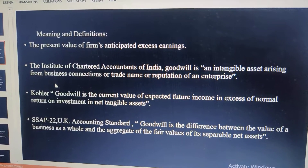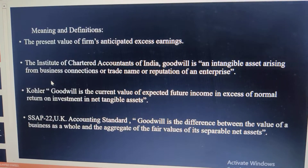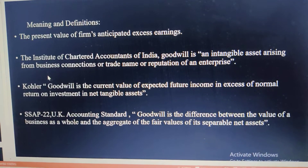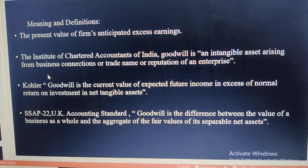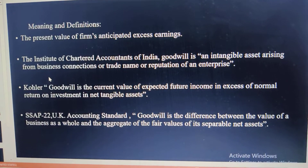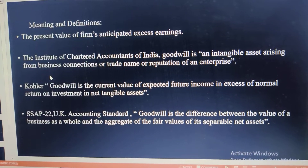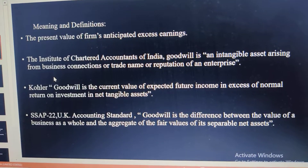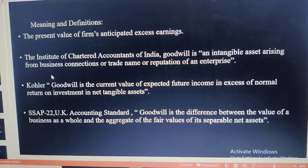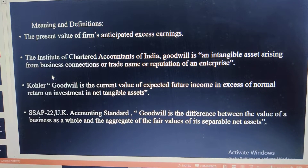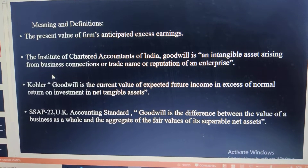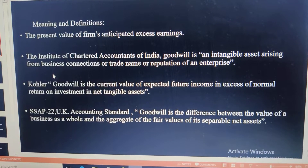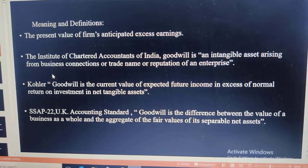Normally, what you can expect from investment — say 10% or 20% income — that is the normal expectation. But if it gives 25%, that extra 5% is the goodwill. So according to Kohler, goodwill is the current value of expected future income in excess of normal return on investment in net tangible assets.